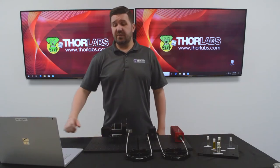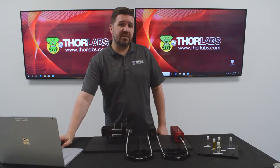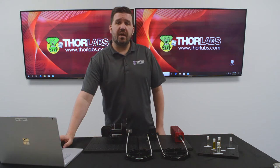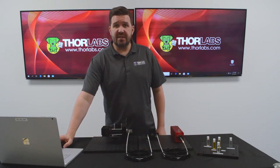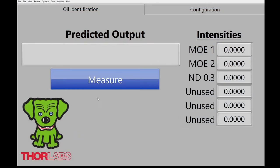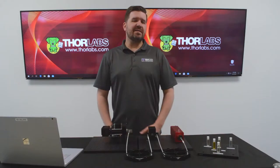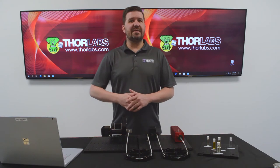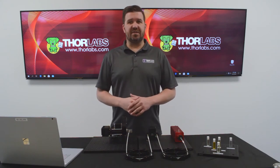Going to our user interface — when I click measure, our system will cycle through our optical elements to make a prediction based on the oil we've presented to the system. I click measure. We can see that our output was correct. Let's consider how a system like this could be designed for other applications of interest.